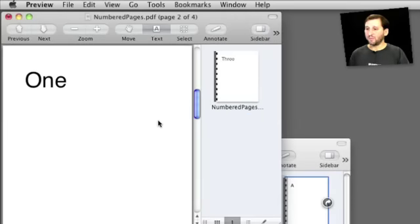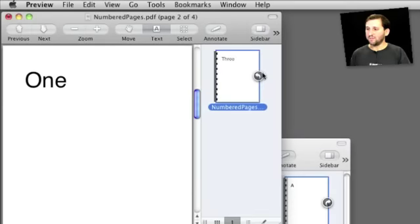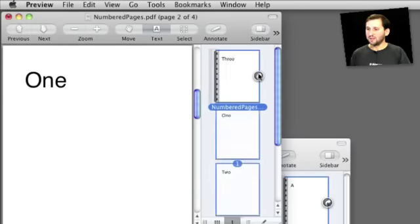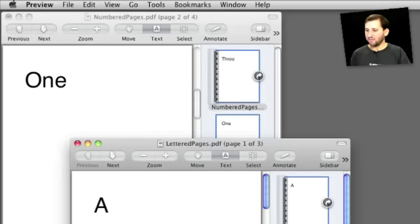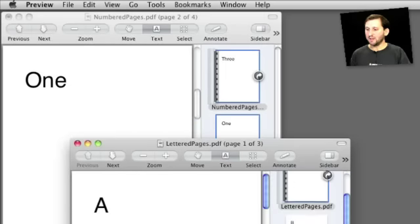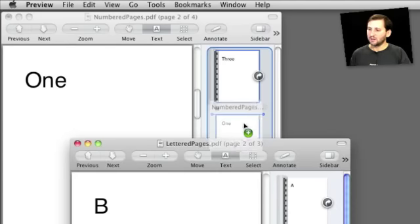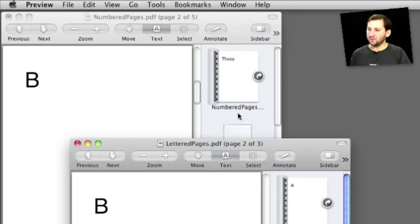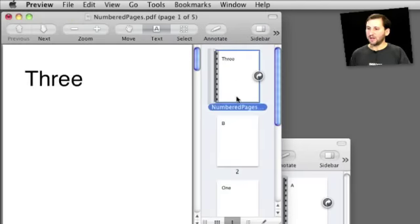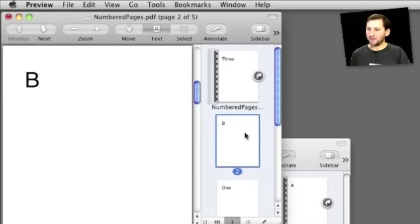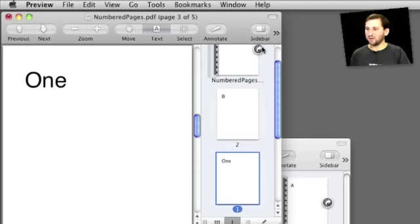I can also drag and drop between preview windows. So here I have got this document that is four numbered pages and here I have got one that is three lettered pages. I can say select page B here, drag it into this document and now I start with this page. Page B has been inserted as the second page and I continue and I can see now I have a total of five pages in here.